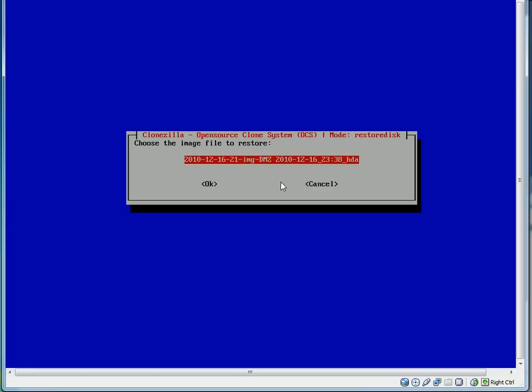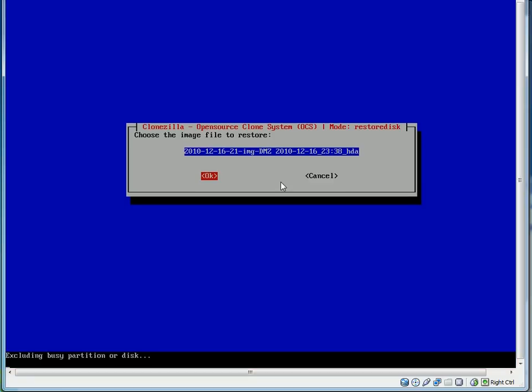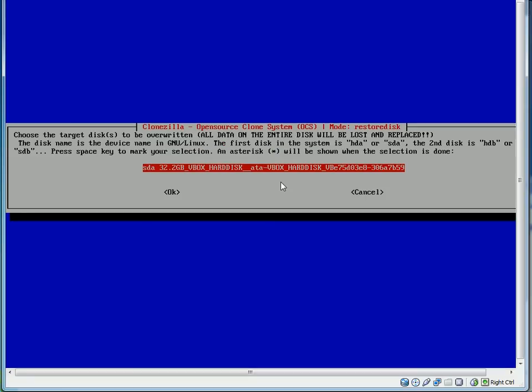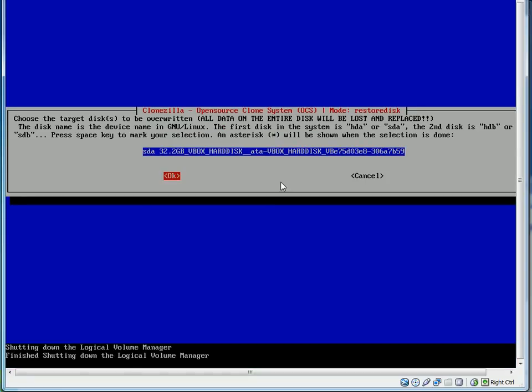And there's our image right there. You'll notice it says at the end HDA, which means it was an IDE, and it's going to be changed automatically to a Serial ATA. If you have multiple hard drives, I made this mistake once. I had an HDA and HDB hard drive, one was 20 gig and the other was 50 gig. And I then tried to restore them to two VirtualBox SDA and SDB drives, and it did not like that, period. So that was an experience that was unfortunate.